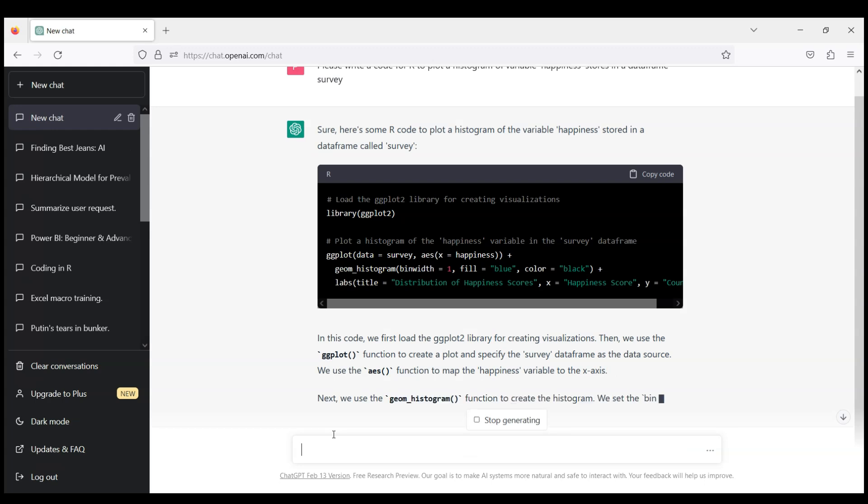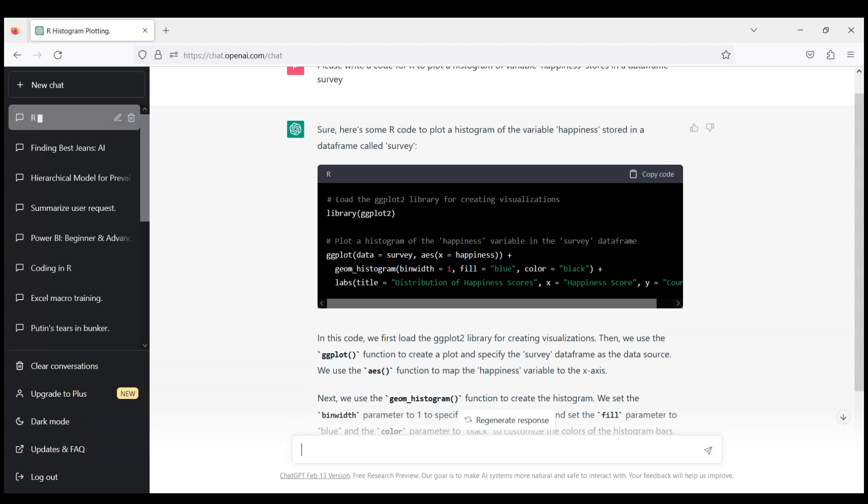So after just a few seconds you see that ChatGPT easily resolved that task. It's provided a code and actually what you can do here is copy this code and run it in your RStudio whether online or installed on your computer.